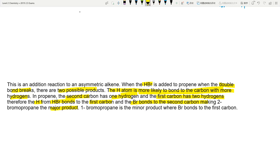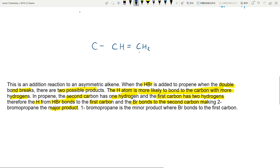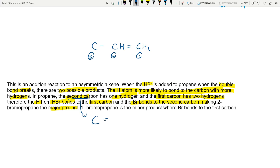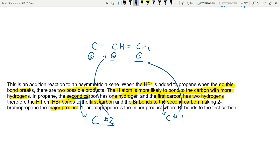That's how you determine if it's major or minor. If you don't like writing 'the second carbon,' you can label them: carbon number one, carbon number two, carbon number three. Then instead of saying 'the second carbon has one hydrogen,' you write 'carbon number two has one hydrogen and carbon number one has two hydrogens.' Just make sure you label them so we know which carbon you're referring to.